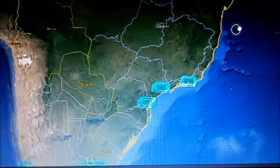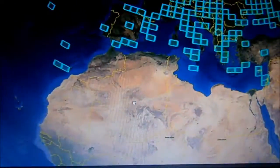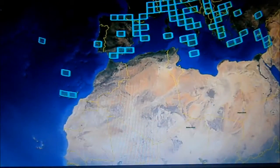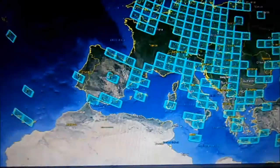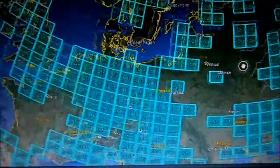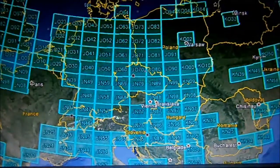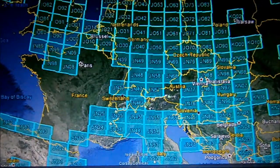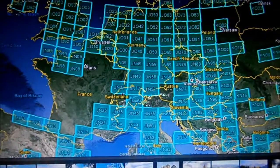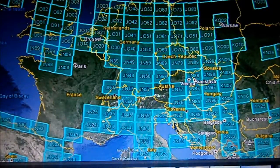I will get a VK or a ZL — just keep plodding on. So that's basically what Log4OM does with Google Earth — quite useful. It tracks the squares that you've worked. There are other logging programs that do this of course, but the best thing about Log4OM is it's free. I've been using it a couple of months and it works well. Thanks for watching — see you on the next one, Chris M0RSF.